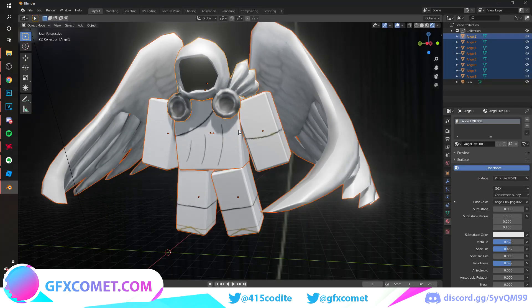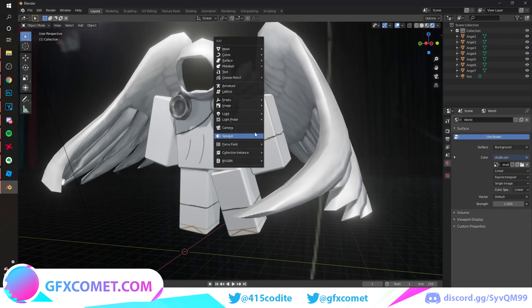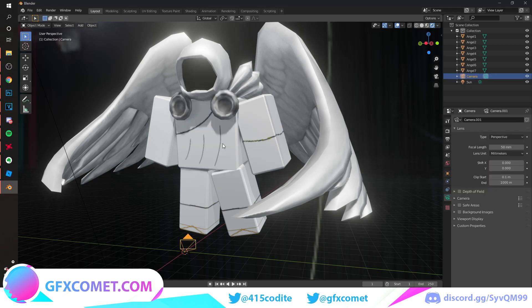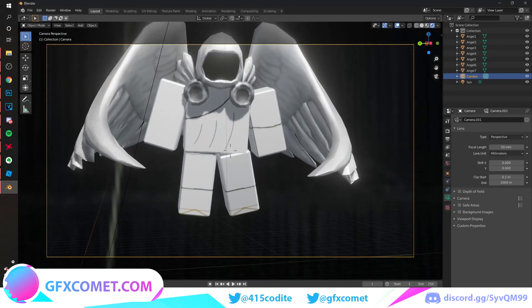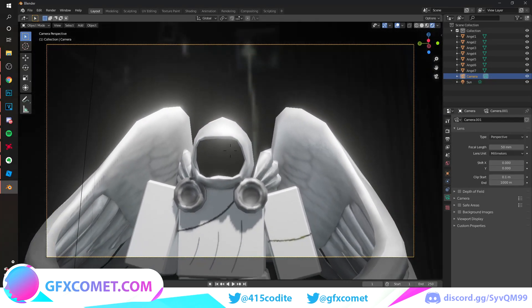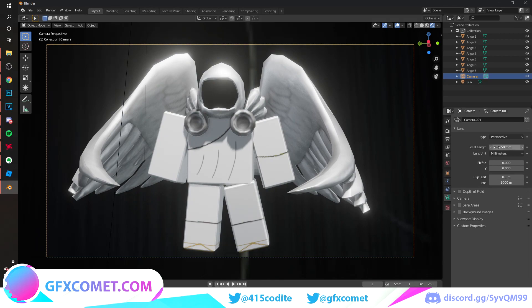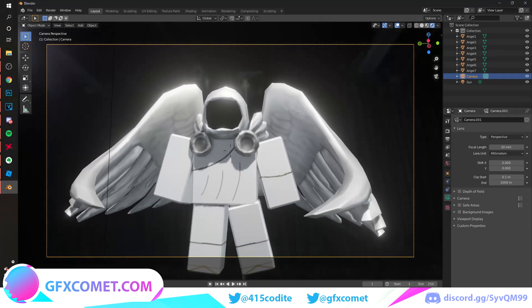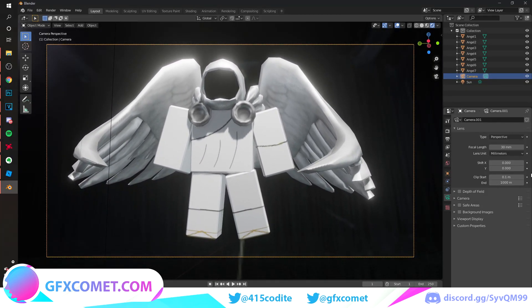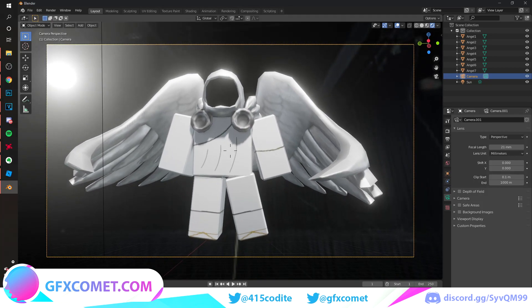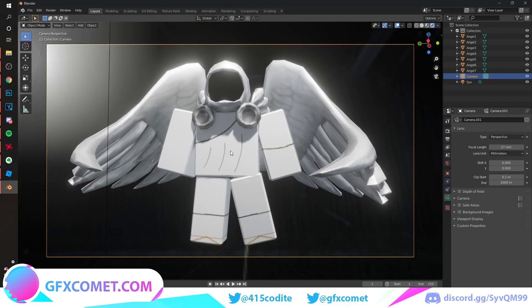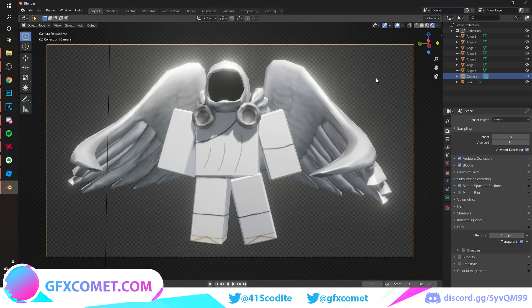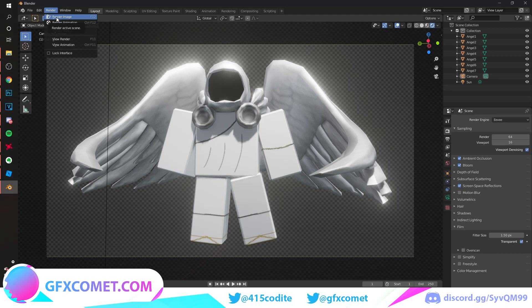Hit Shift+A and add a camera. Hit Numpad 0 to go to camera view, zoom in, and find your model. Zoom out just a bit to get that cinematic effect. Then go to Render Settings, enable Film Transparent, and go to Render > Render Image.